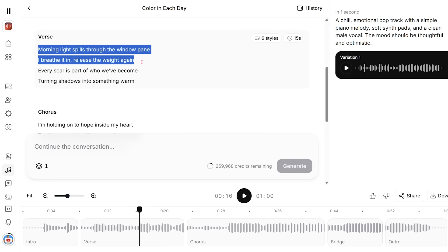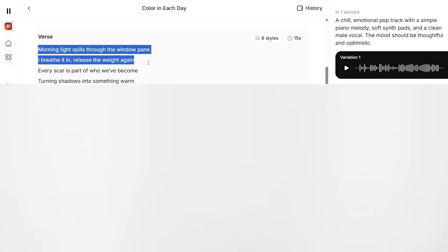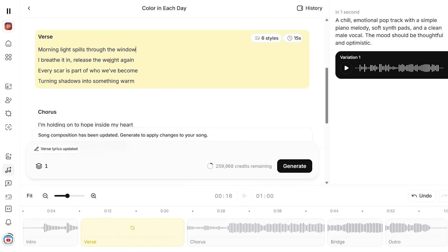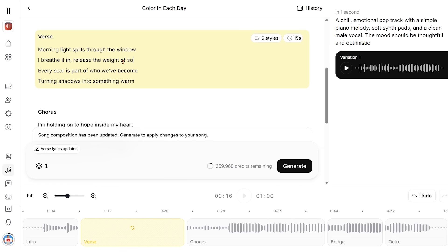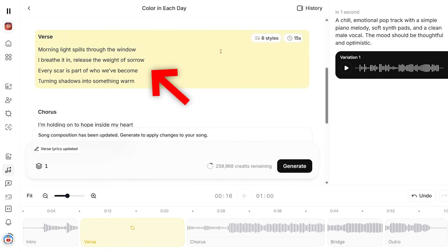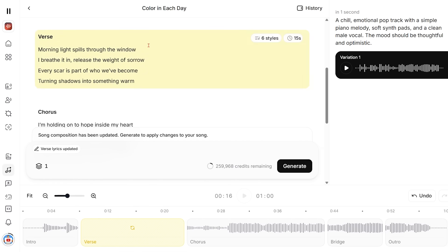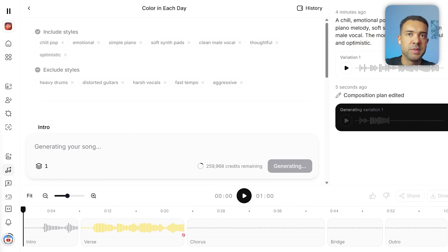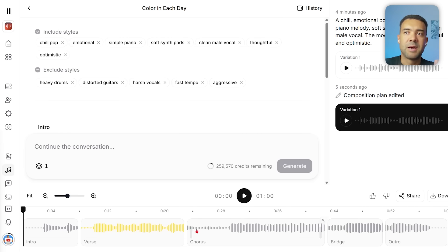Let's say I don't like these lyrics here and I want to change them. I can do that easily. I'm just going to get rid of this word 'pain' from windowpane, I'm going to change 'release the weight again' to 'release the weight of sorrow' so that sorrow rhymes with window. You can see now that my verse is now highlighted yellow here and also down here, and that means that this section has been changed and needs to be regenerated. I can just press generate down here to regenerate that section. The verse has just been created.